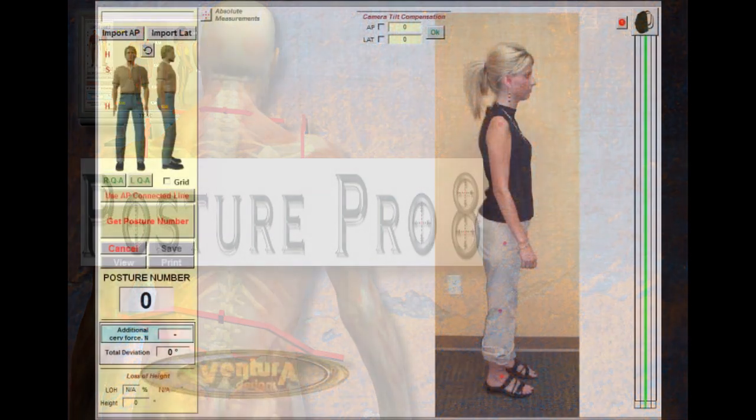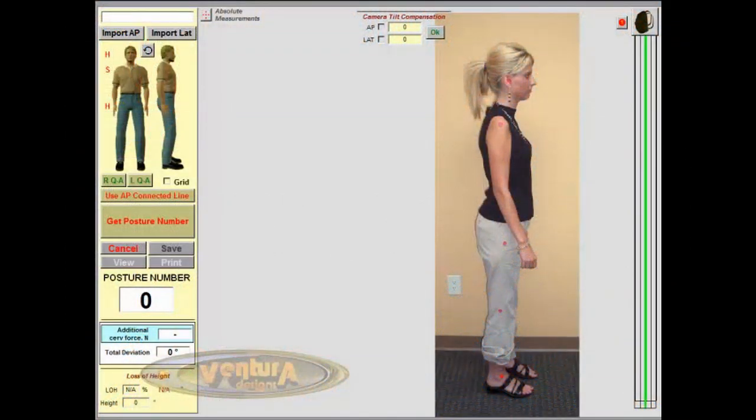Hi, this is Dr. Joe Ventura, and the purpose of this video is to give you a fast overview of the new drawing and marking tools that we've included in PosturePro 8E Build 2.0.